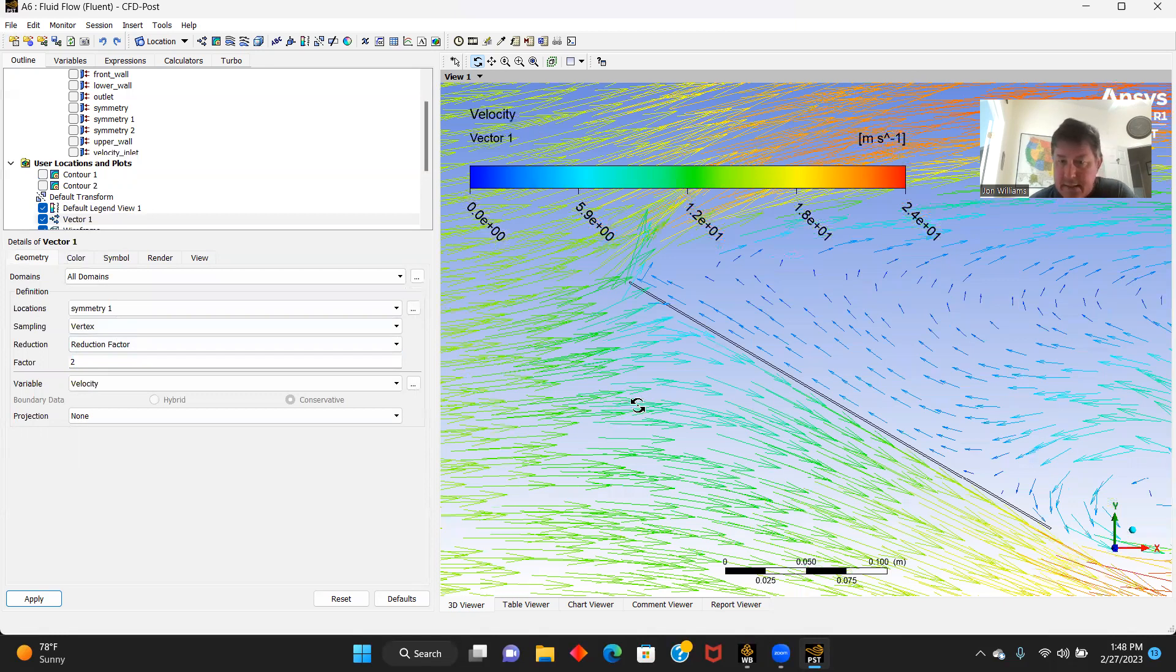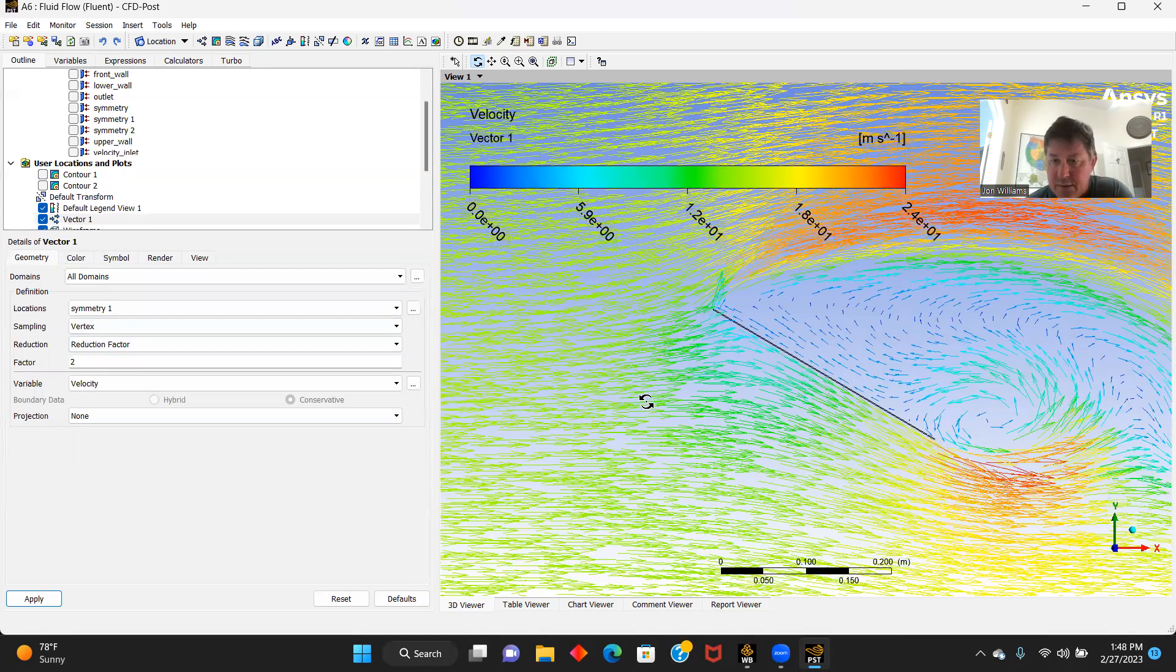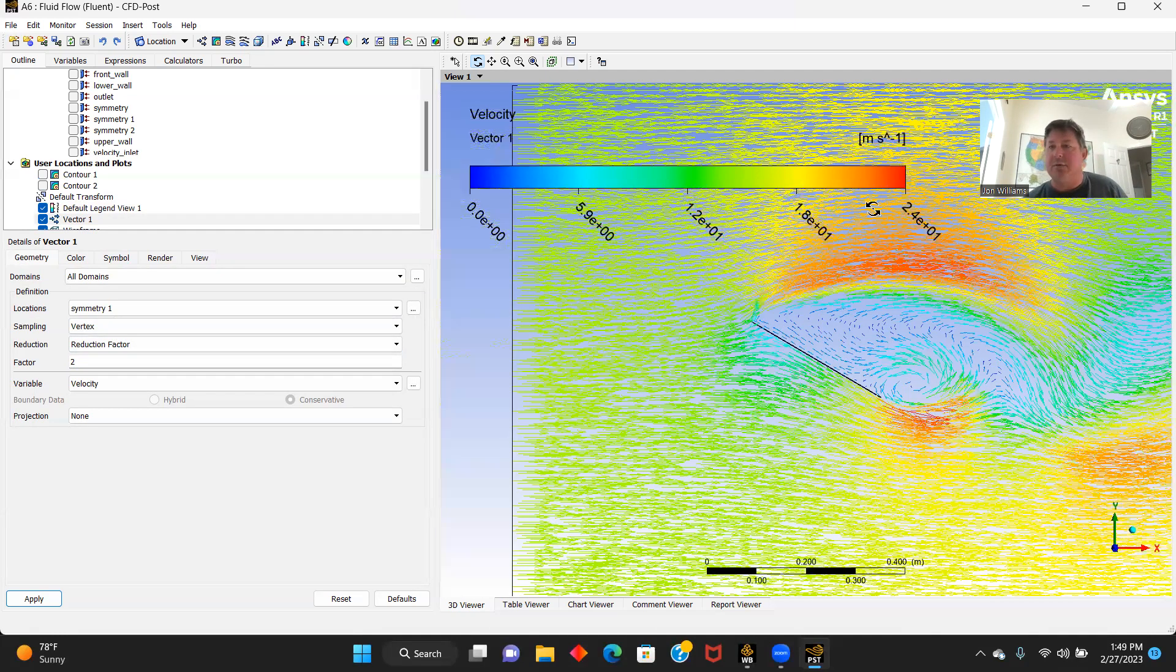And that's it, it's pretty much the whole simulation in a nutshell for project two ANSYS Fluent. Thank you.